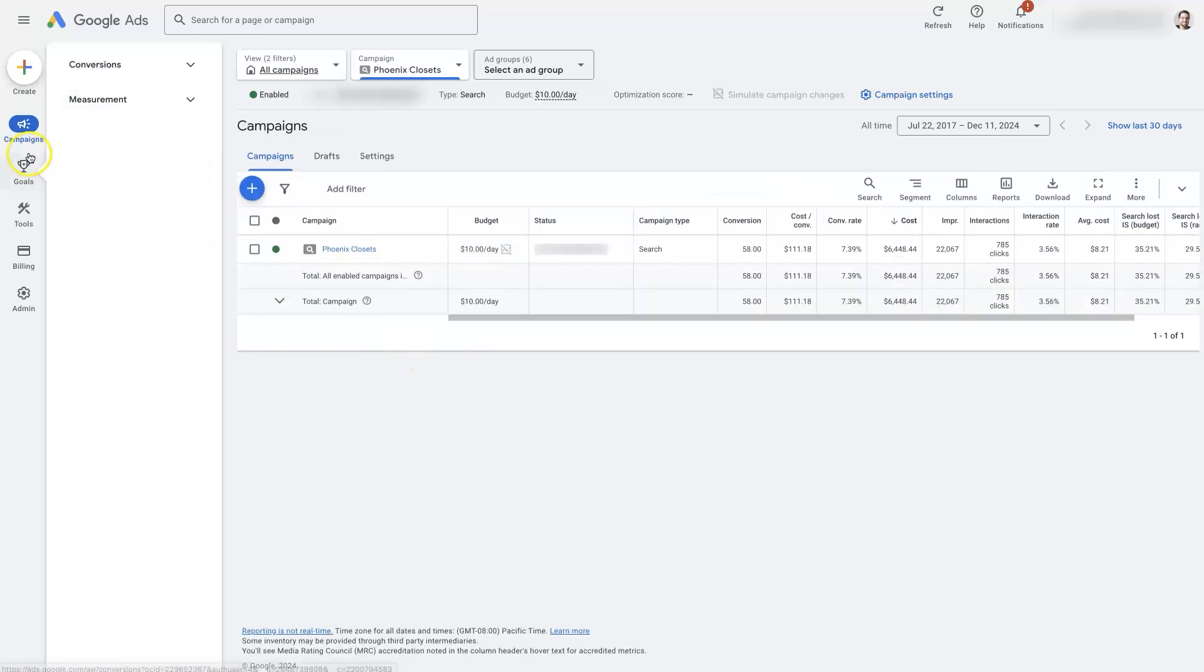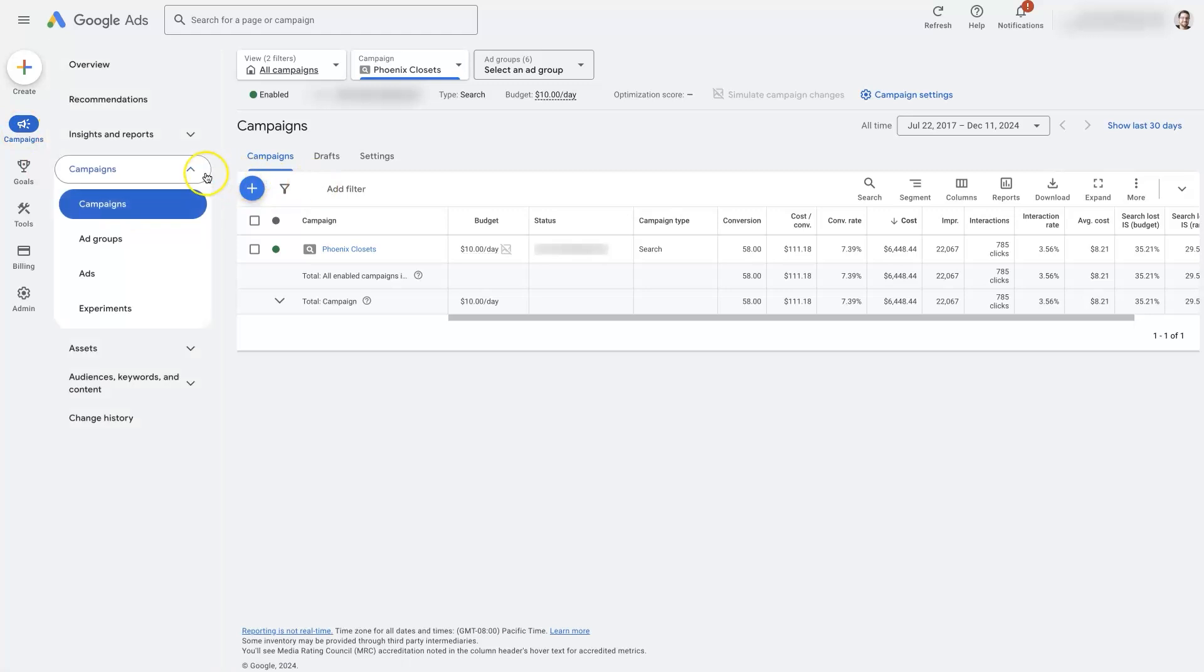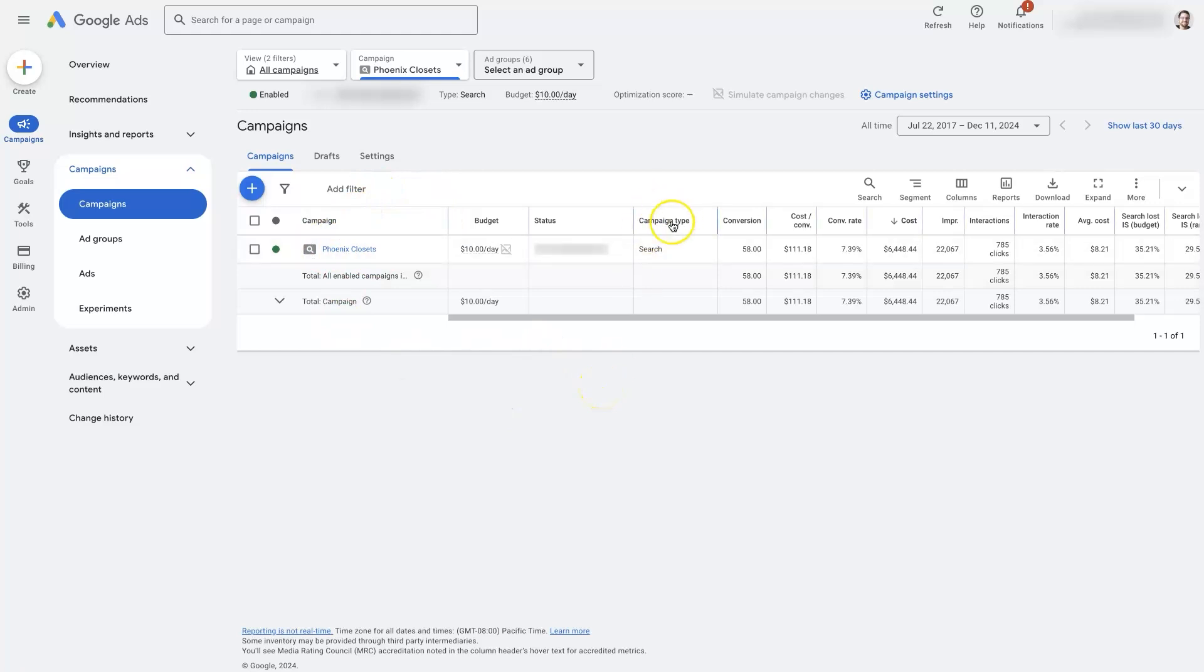you want to go over to campaigns. So I clicked campaigns here, and then there's just this drop down, you click campaigns. And you want to find the campaign or campaigns that you are running and see which kind of campaign it is.